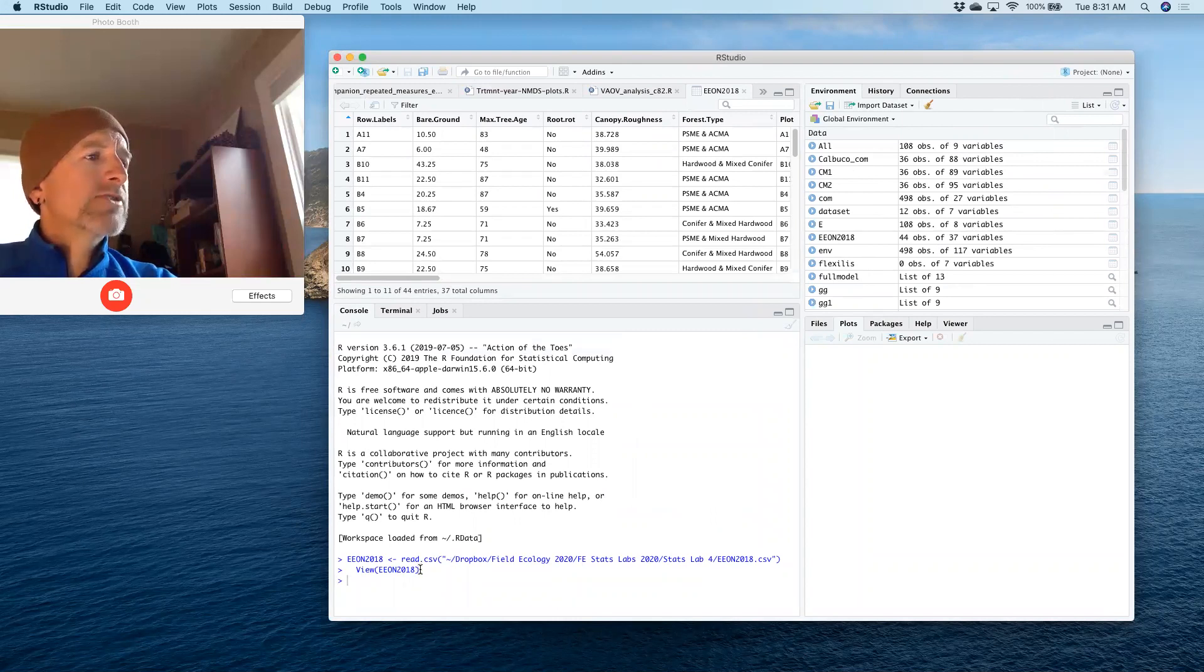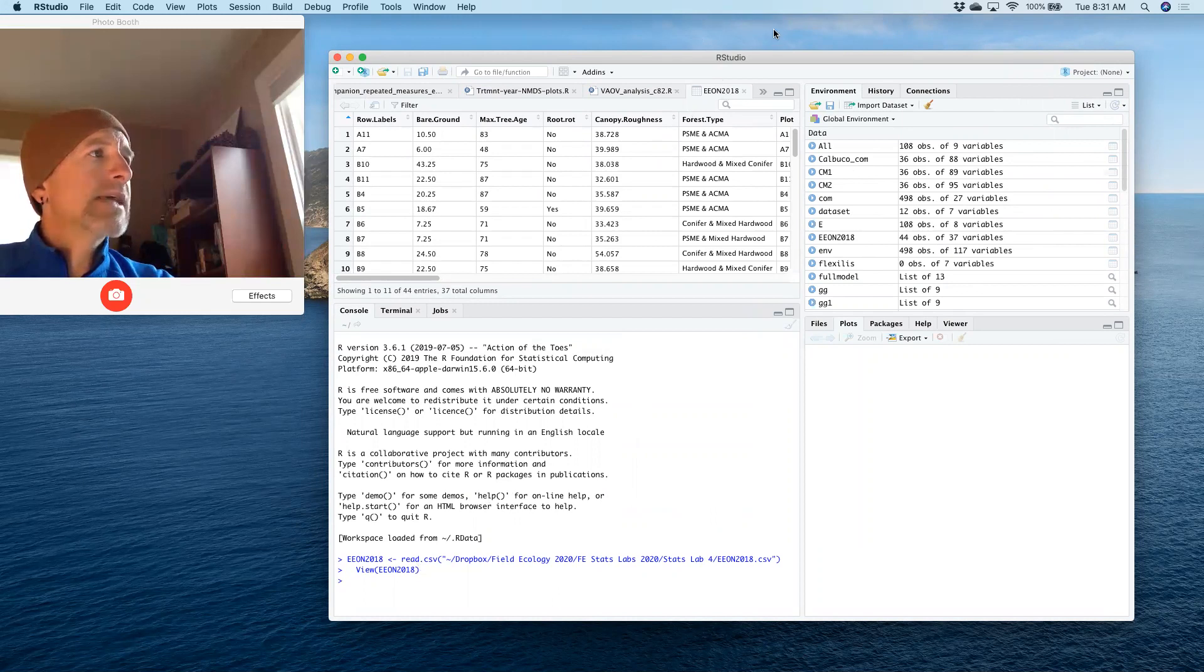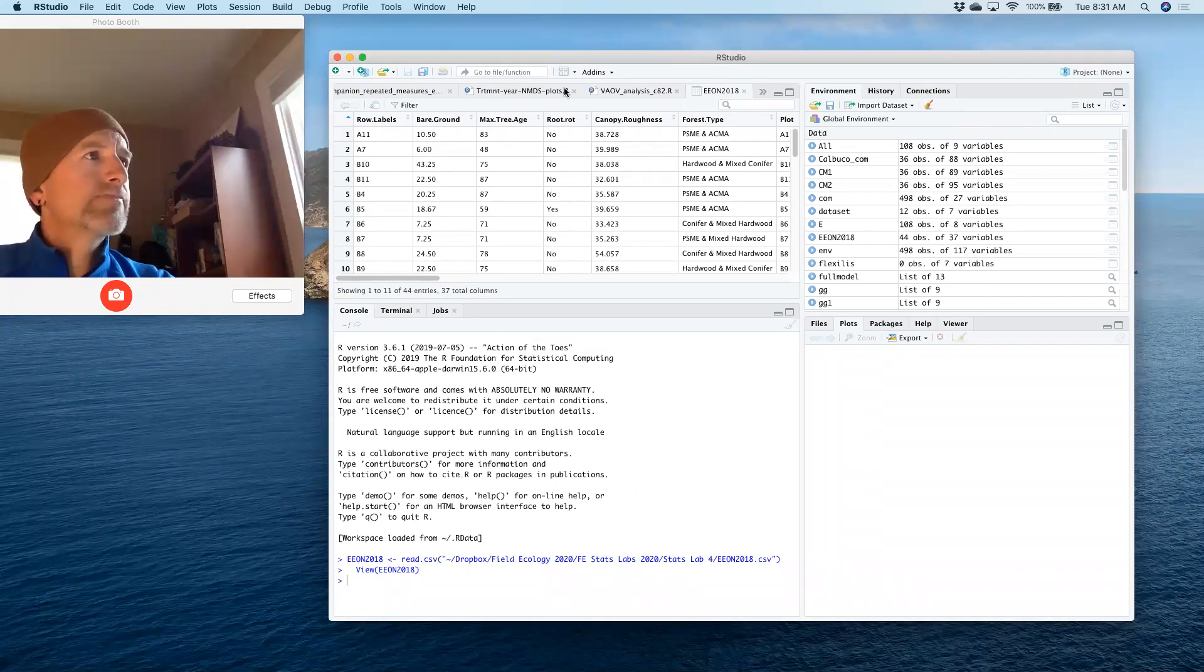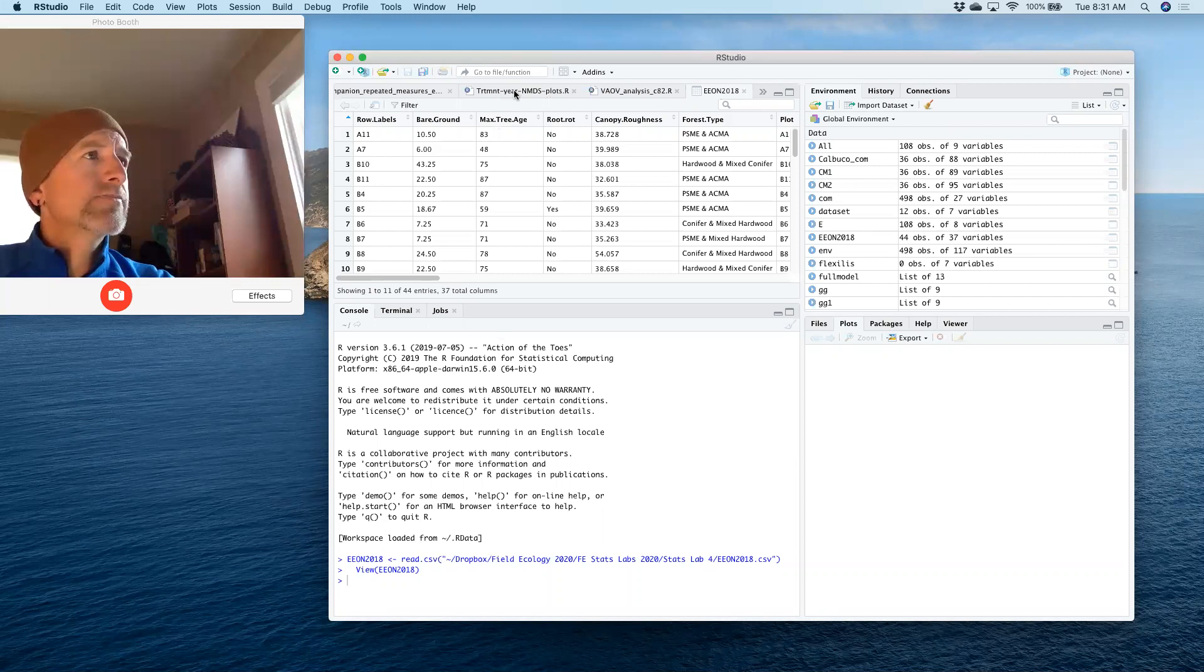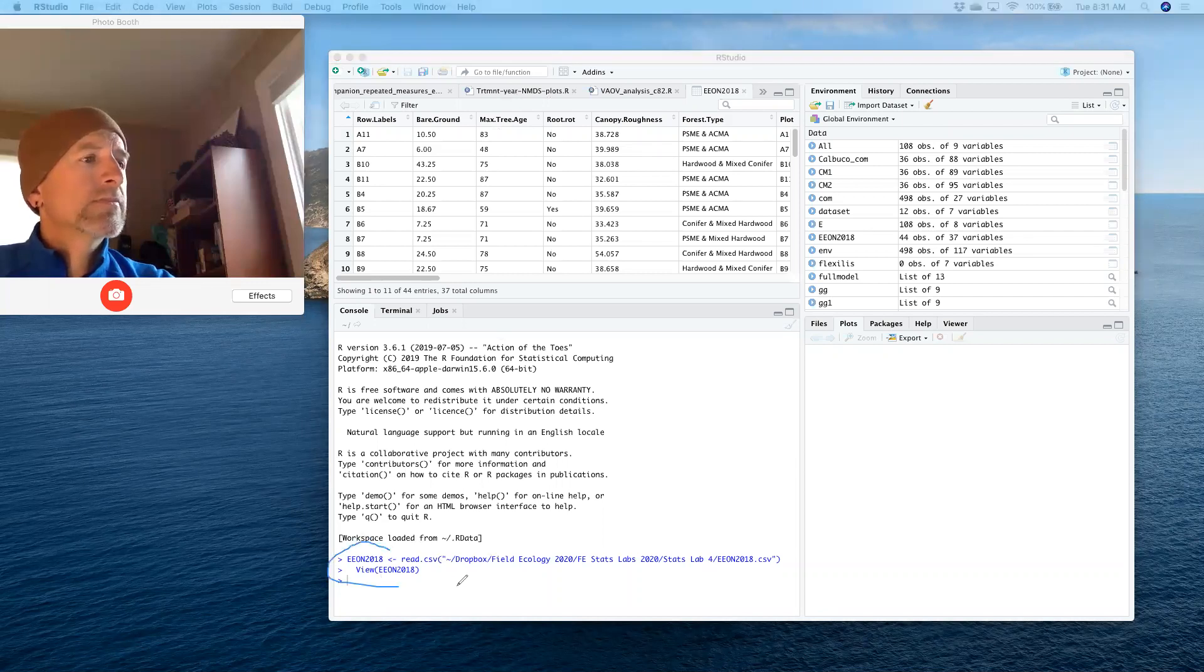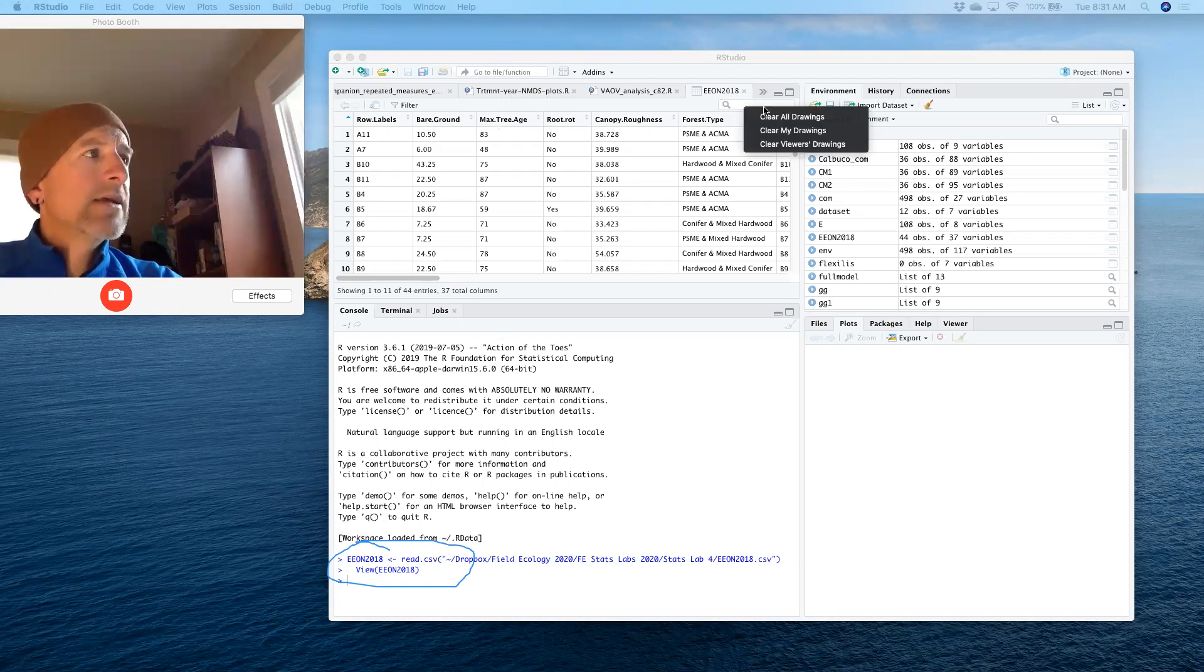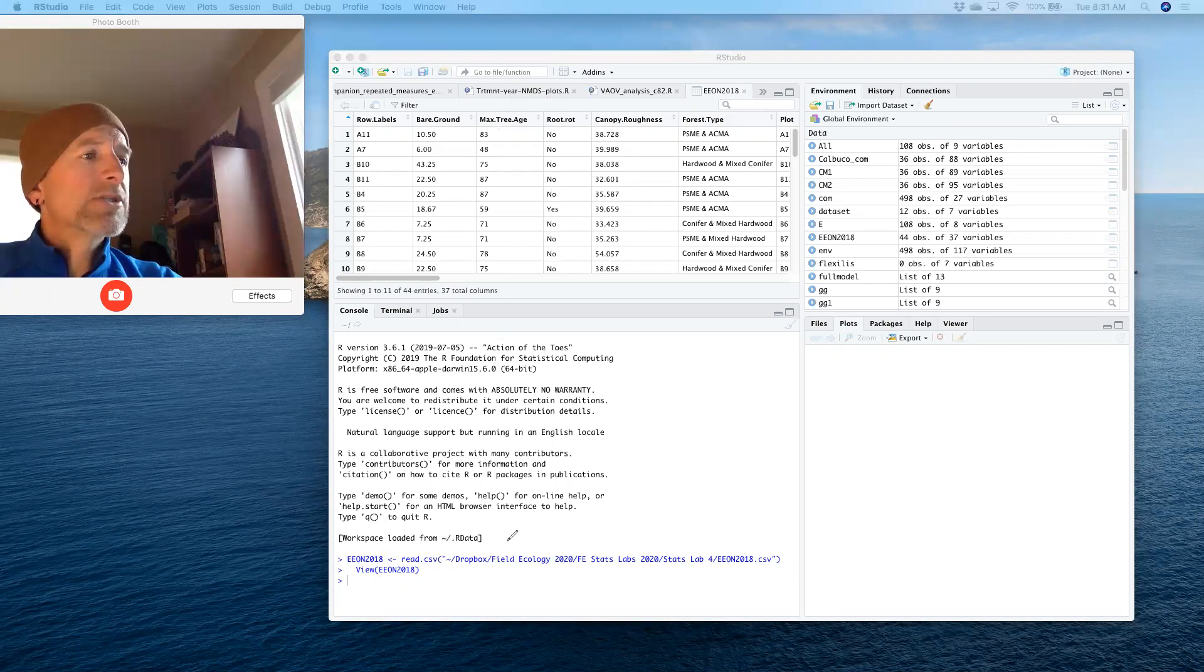For this exercise, I've already gone ahead and loaded the data set here, circled there in the lower left. Loading that data set allows me to start working with it right away.